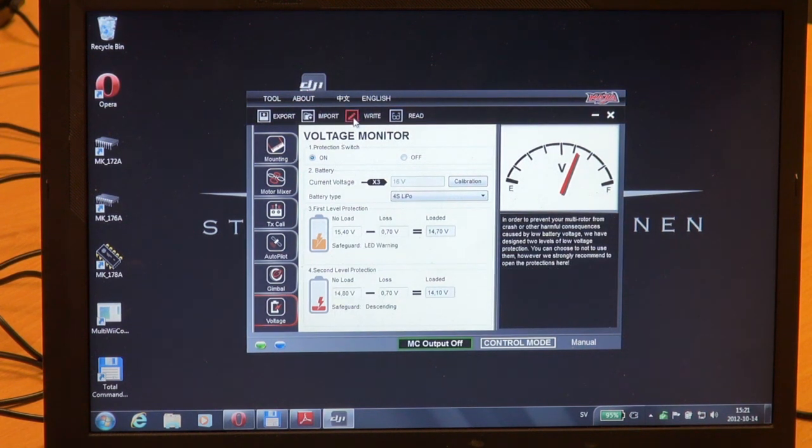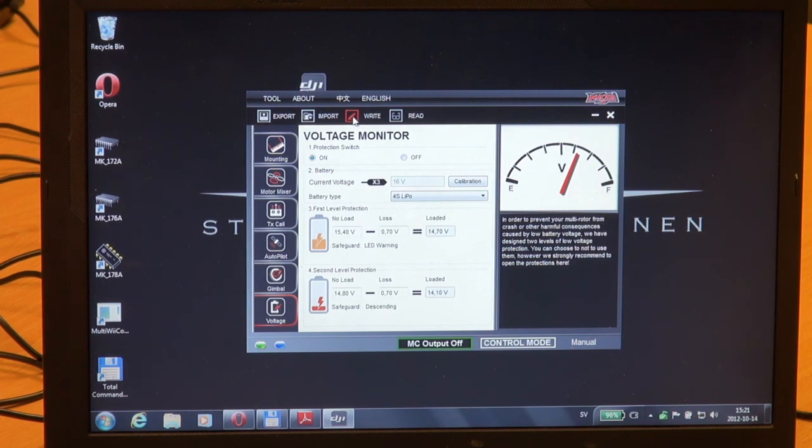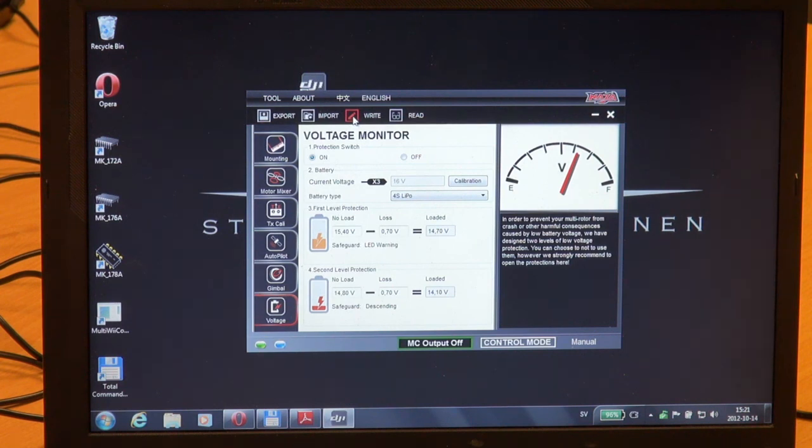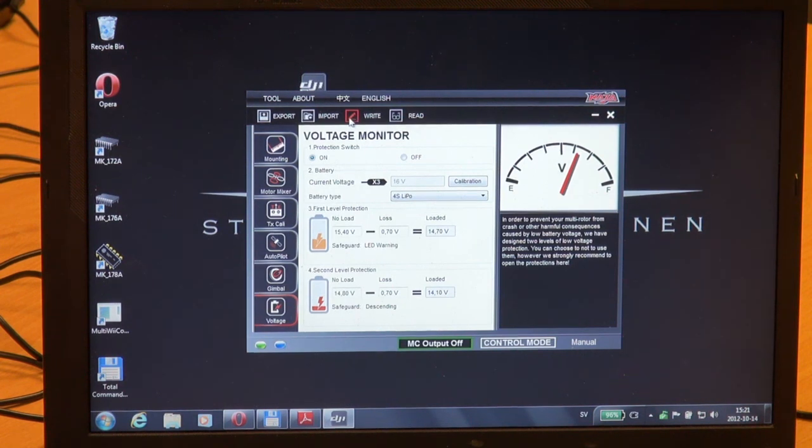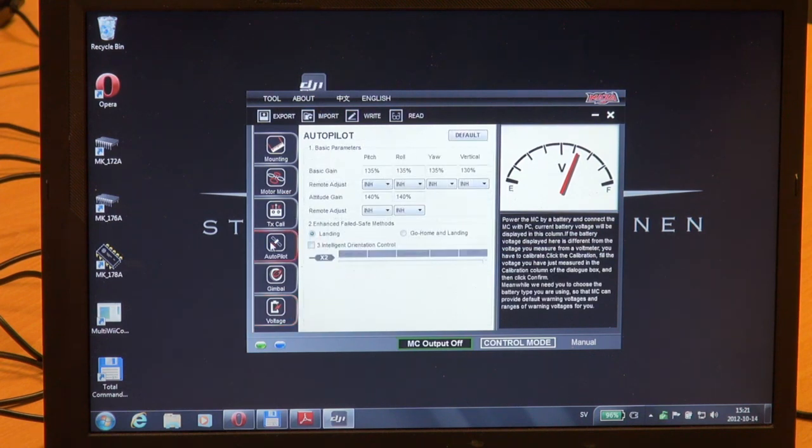And all the basic stuff is pretty good. So whenever you have changed anything in the Naza controller, please don't forget to press the write button. Don't just disconnect all the cables - it could be that you haven't saved your settings.